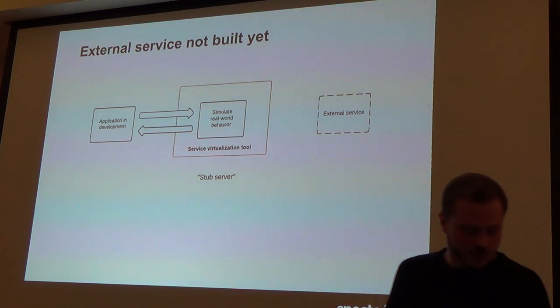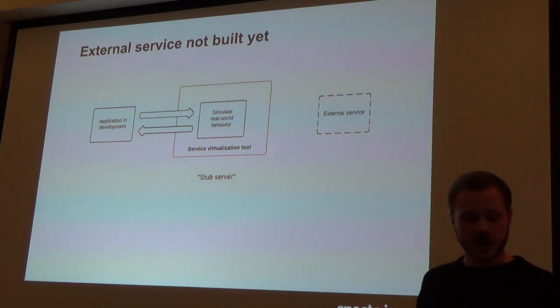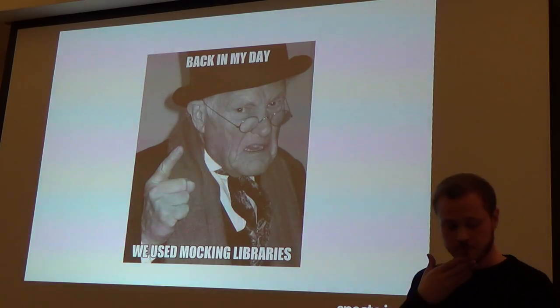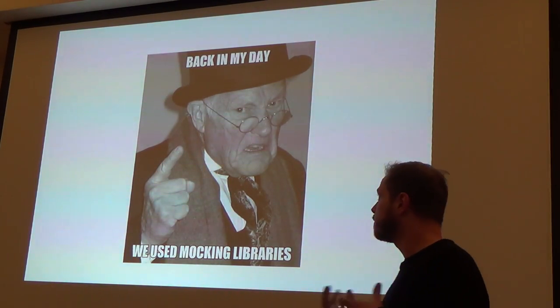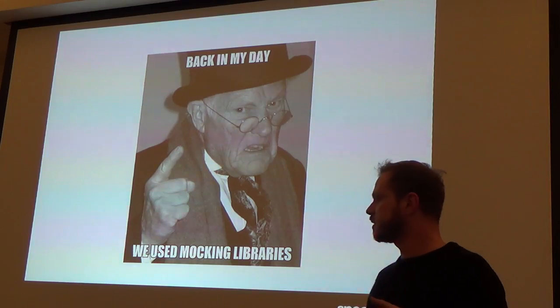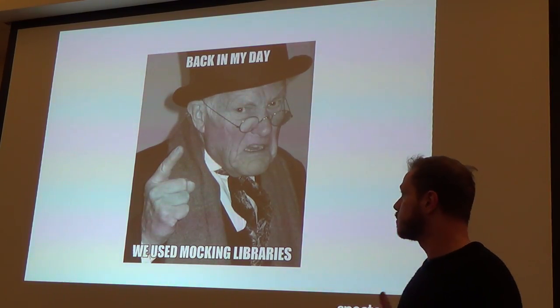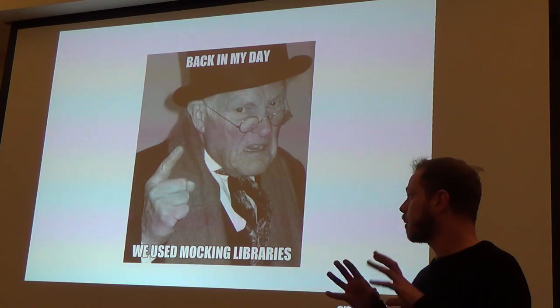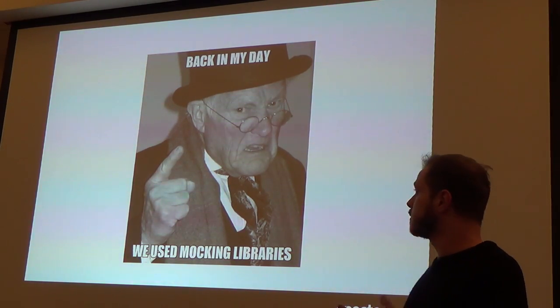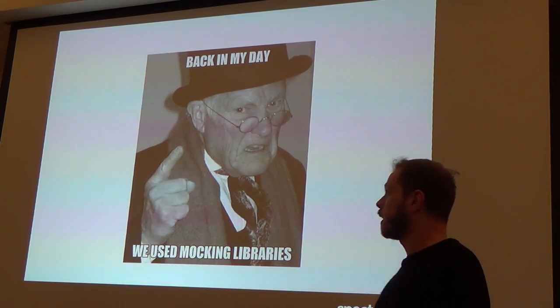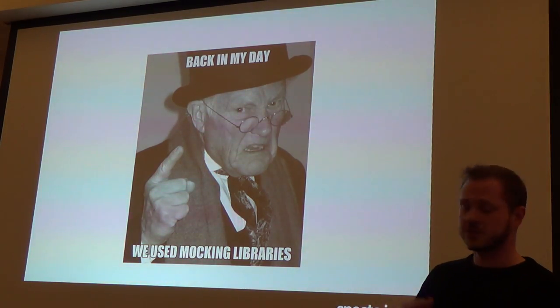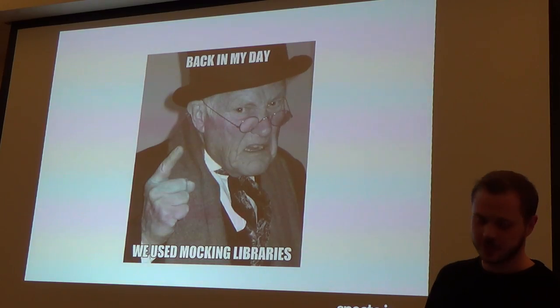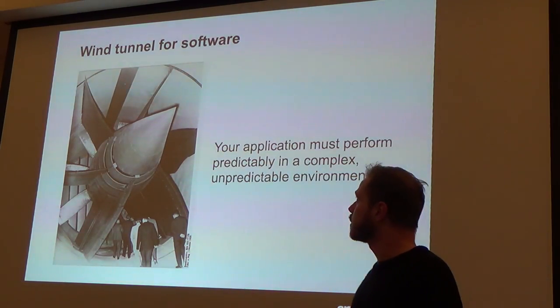If you are building an application that needs to talk to a service that doesn't exist or maybe you have no access to, maybe you can't record and capture the traffic, in that case you can pre-configure the service virtualization tool to return certain responses to match certain requests, effectively using it as a dynamic stub server. And you can simulate real-world behavior within the tool.